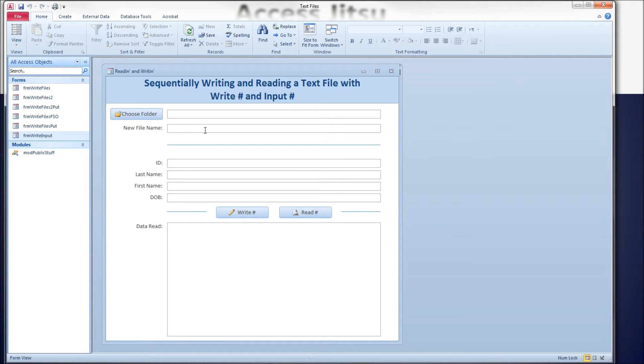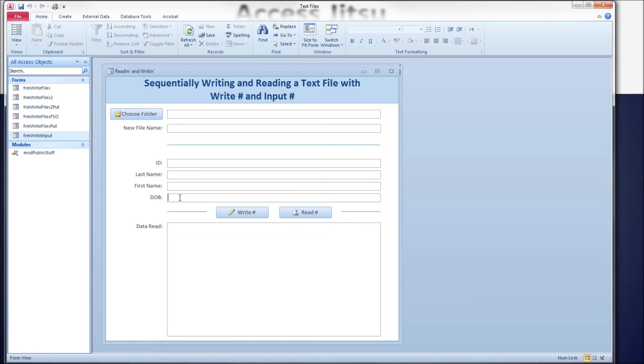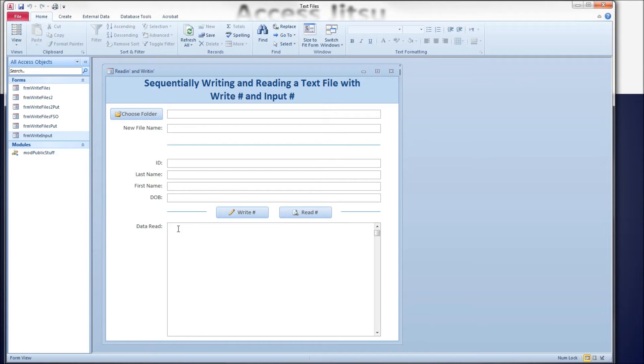And the text box below that is for the file name we're going to create and read from. I've got four text boxes here where we will input the data we want to write to the file. And below here is for reading. This is going to display when we get to reading the file we've created. I'm going to display field by field what we read in this text box.